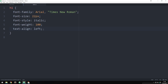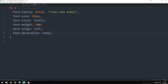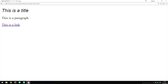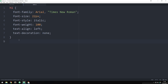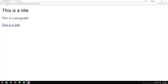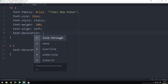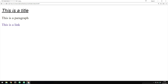The next property is text-decoration. Setting it to none on the h1 does nothing currently since it has no decoration, but the link has an underline by default. If I style all links and set text-decoration to none, the underline disappears. I can also go back on the h1 and apply values like line-through, overline, or underline. Setting it to underline and refreshing gives us an underline beneath the header.